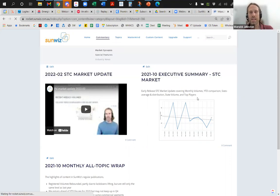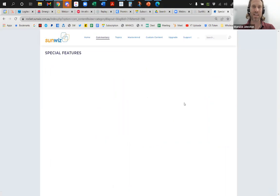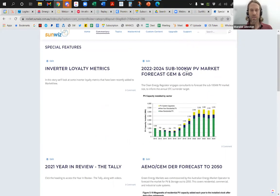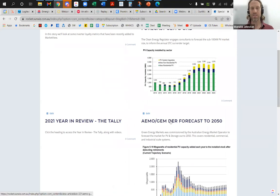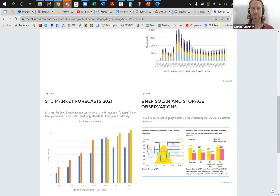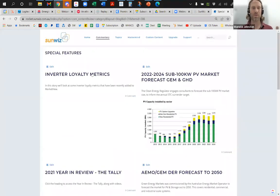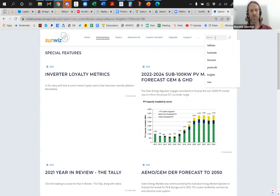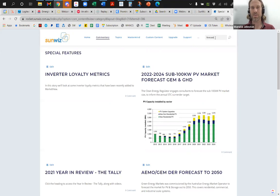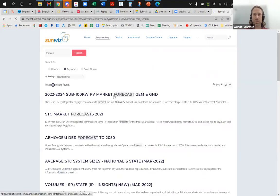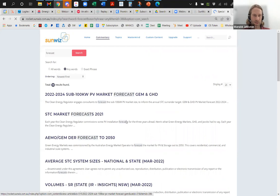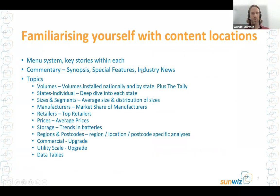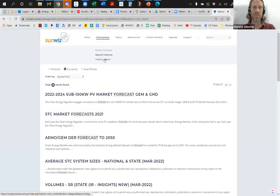There's also Special Features here. For example, the special features that used to be at the back of Insights start getting populated here, and we can add more and make them interactive. So you'll see market forecasts from Green Energy Market, AEMO, Bloomberg, and older forecasts — a whole heap of content. Most recent one we shoved out was the inverter loyalty metrics. There is also a search feature — type in 'forecast' and you'll get access to all relevant articles. That's going to be nice when it comes time to your annual analysis. Industry news is going to be located here too. Next, running through the topics: first, Volumes — this is where you'll see volumes of PV, particularly at a national and state level.